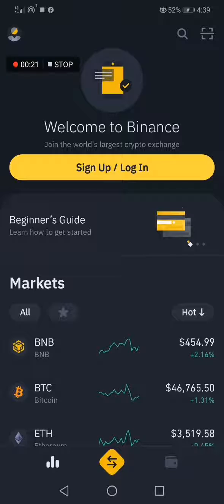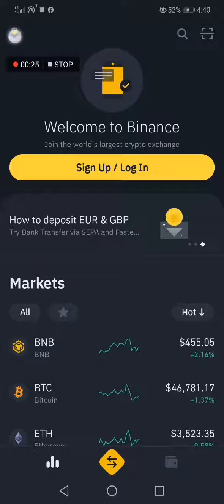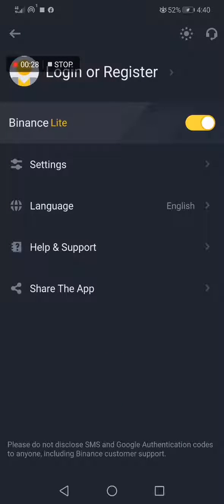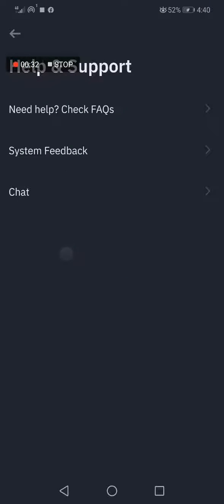As you can see, this is the home page. Now you go to your profile icon in the corner and choose Help and Support.